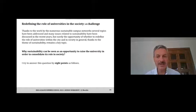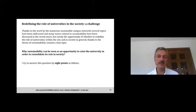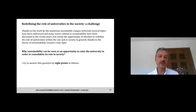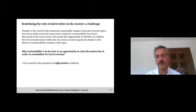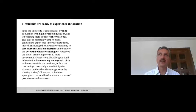I've structured the lecture around eight core points that I believe should guide the design and management of a university toward sustainability.